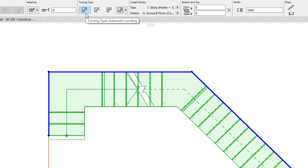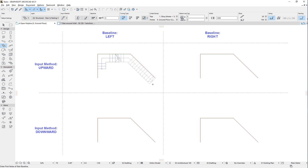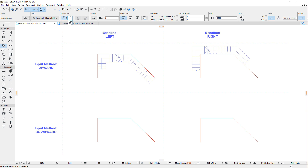When the turning type field is set to the automatic landing option, riser offset values at automatic landings will be automatically calculated as necessary. The combination of the baseline and input method settings affect the general stair geometry the same way as in the previous case.